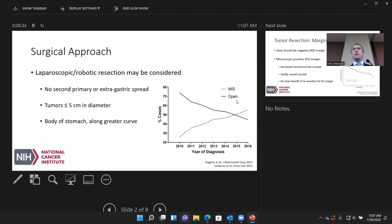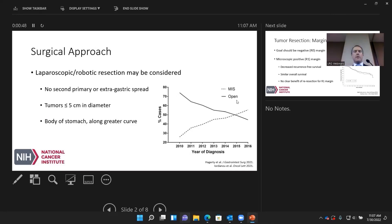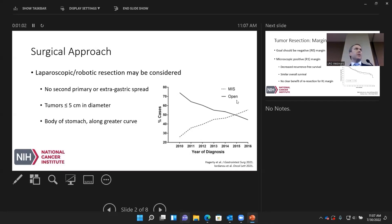A minimally invasive approach can always be considered for patients — there are no hard and fast rules. There's been literature about guidelines for who would be more likely a candidate, to minimize conversion rates and succeed with minimally invasive surgery. Patients more amenable to this would be those who don't have second primaries, multifocal disease, or any evidence of spread outside of the stomach itself or small bowel.